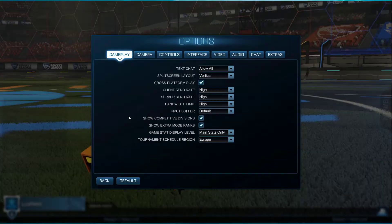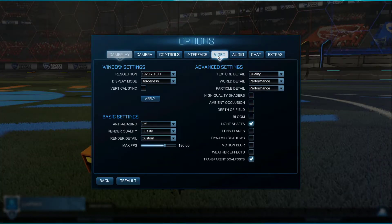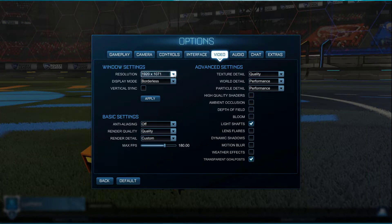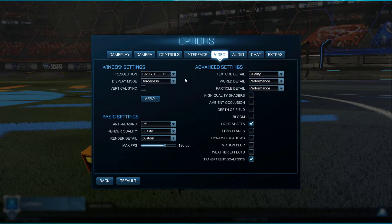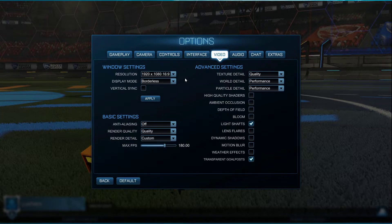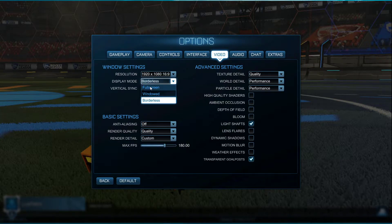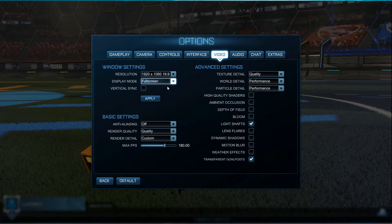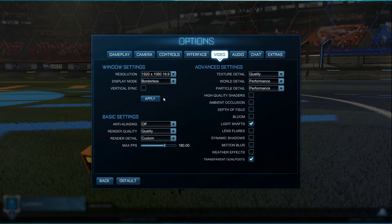In your video settings, make sure to set the resolution to your native monitor resolution. In case you're using an abnormal native screen resolution, then make sure that you have high enough specs to run it. Below, set the display mode to full screen — I have set it to borderless as it's easier to record. Disable VSync and apply your changes.